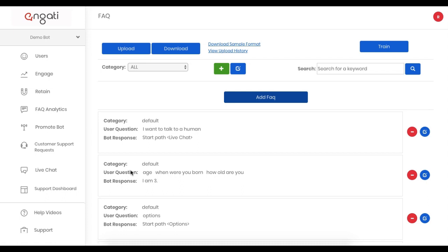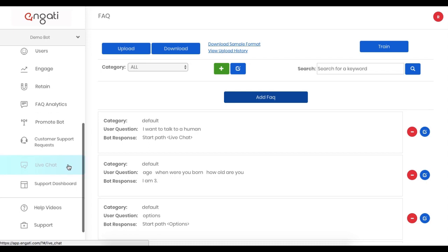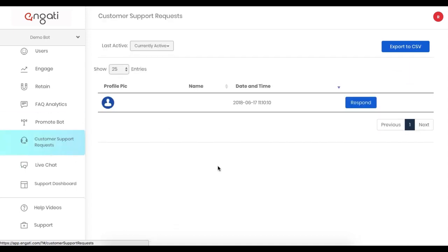Now that I have a trigger, and I understand that a user needs help, I can go to the Customer Support Request tab. Here, I get a breakdown of all users who require more help.